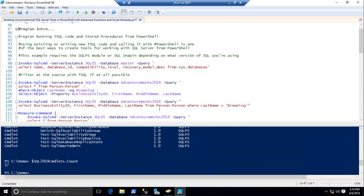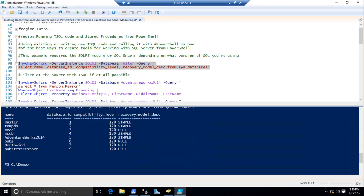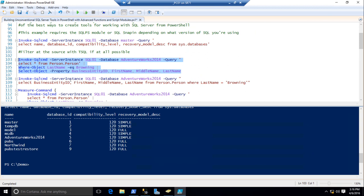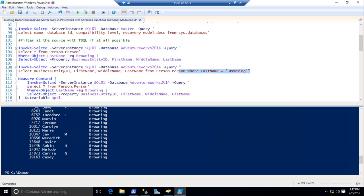We can actually run Transact SQL code directly from PowerShell using the Invoke-SqlCommand cmdlet, which has existed since SQL 2008 R2. I just queried the list of databases on SQL 01. Now, filtering left is a beginner concept — everybody should know you want to filter as early as possible in the pipeline. When working with SQL Server it may not be 100% clear. I can do a SELECT * from the person table, bring it back to PowerShell, and filter it down to people with the last name of Browning. But I can actually do that same thing inside my SQL code, which is much more efficient.